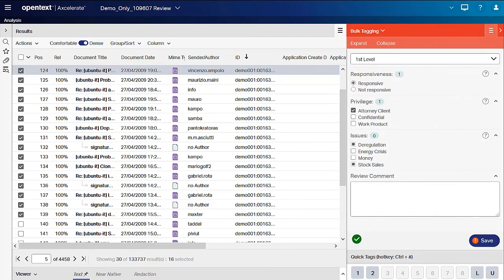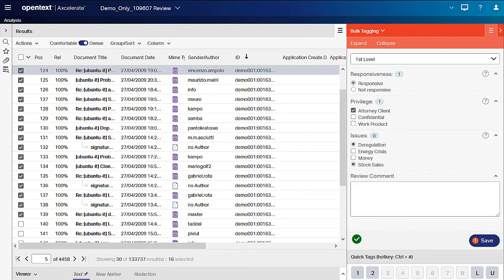One important note. Bulk tagging does not allow you to append new text to existing text in a text field. If overwriting existing text is not your intent, manually tag the text fields of each document one by one.